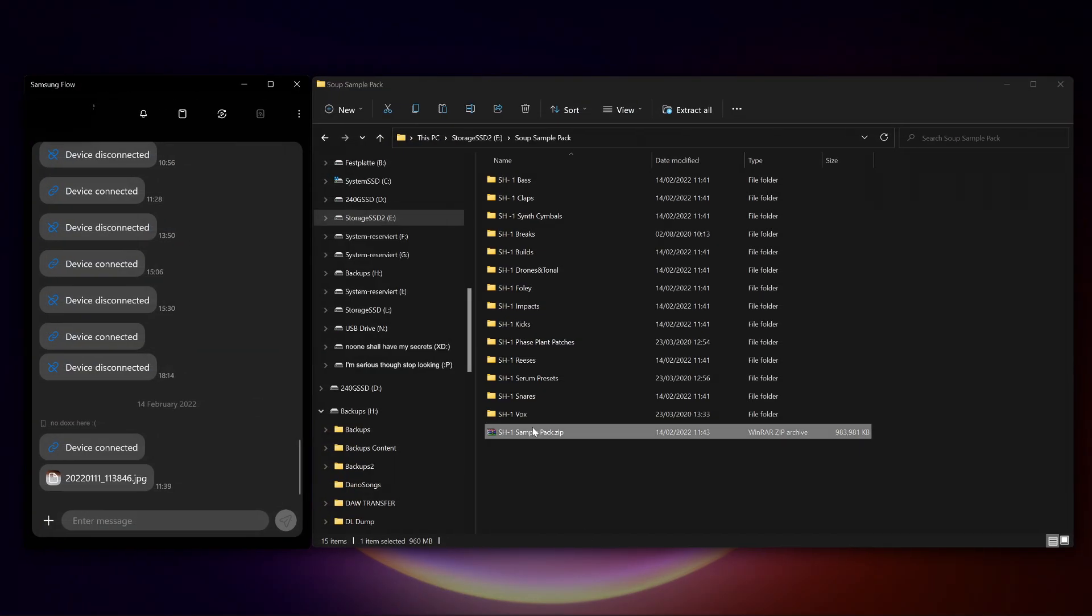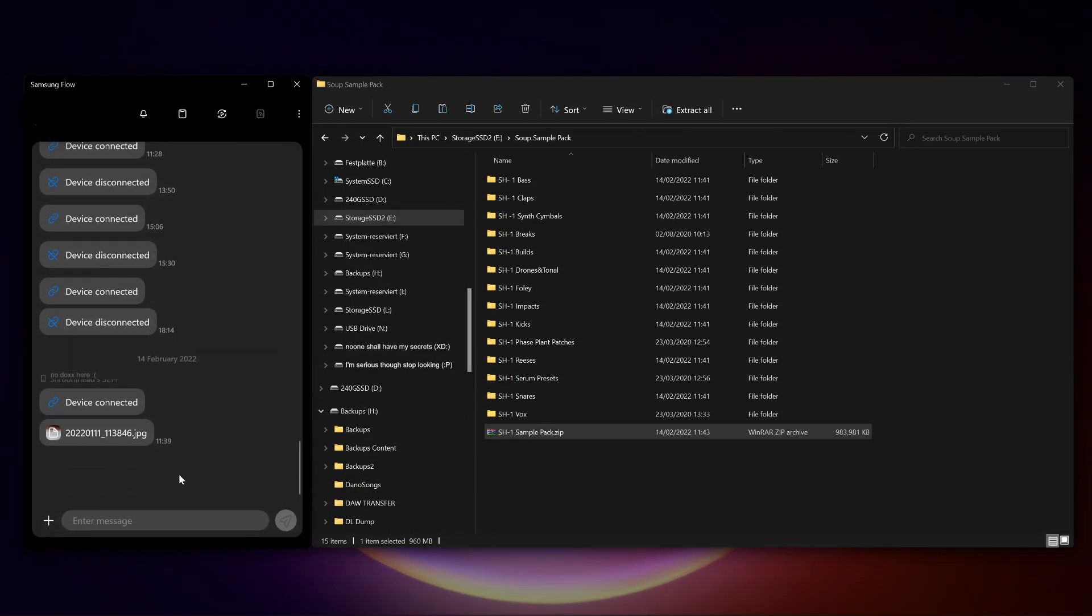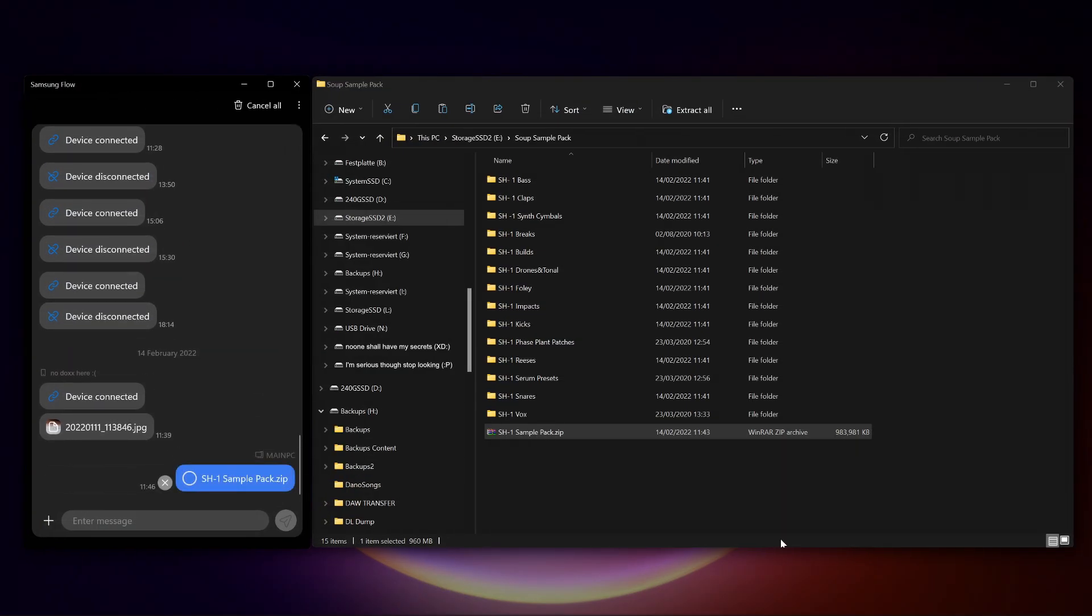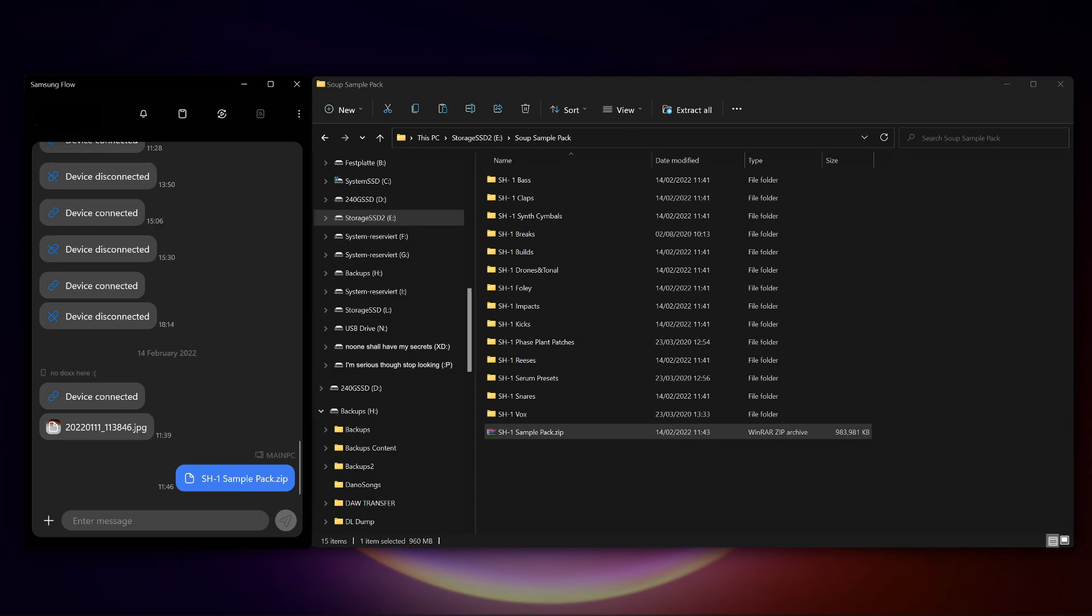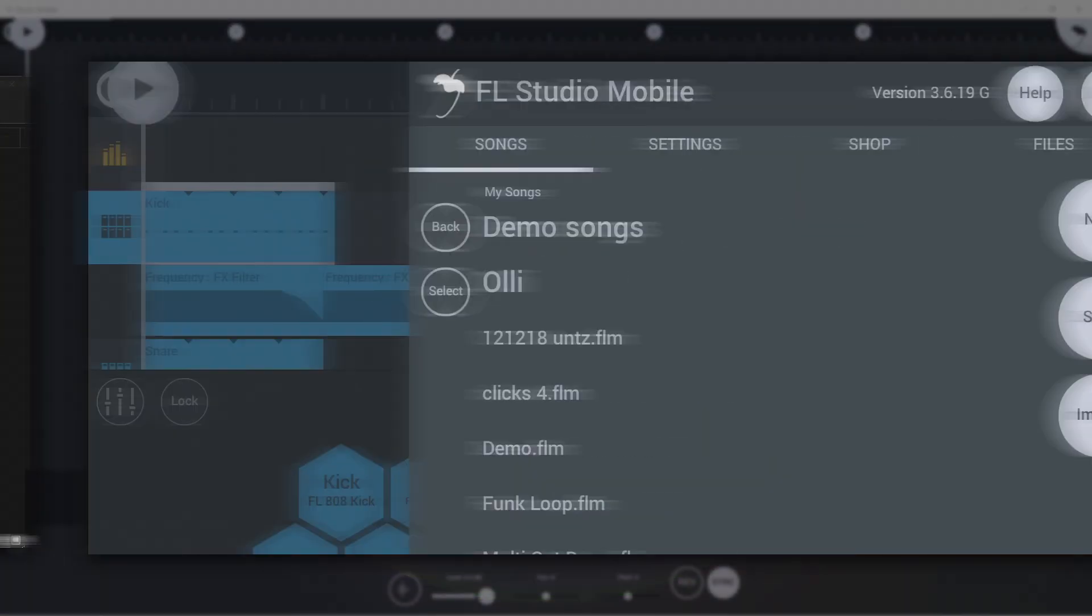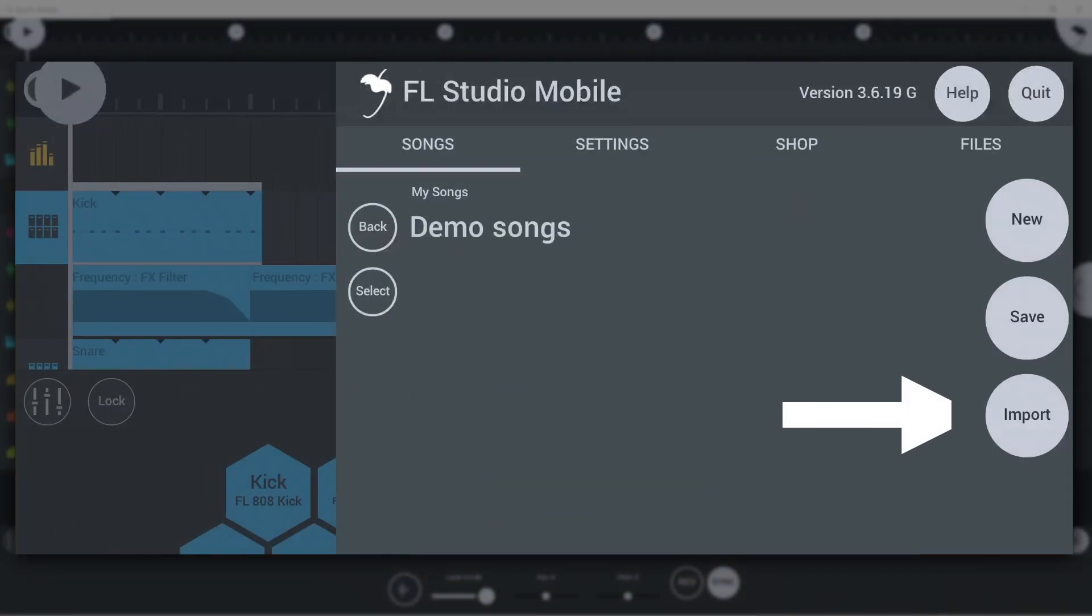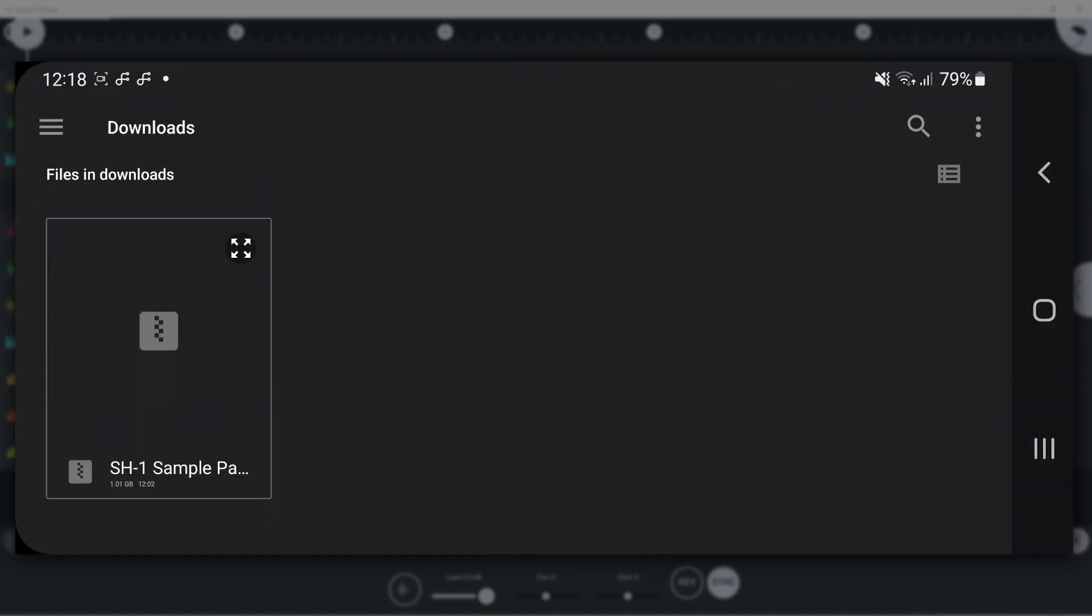You can also try Zip bulk sample importing. Create a zip file containing all the samples you want to use and save it to your FL Studio Mobile device via a USB connection or Wi-Fi transfer. Next, use the Import button in the Songs tab to use your system browser to locate and import the zip file.